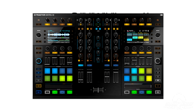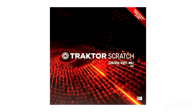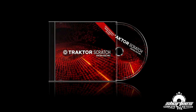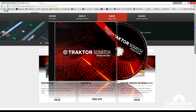Now if you've purchased the Traktor Control S8 DJ controller, which actually includes the full Traktor Scratch Pro 2 software license, you won't have to purchase the DVS software to use the software with turntables or CDs. However, the S8 controller package does not include the timecode vinyl or CDs, so you'll still have to purchase those separately.